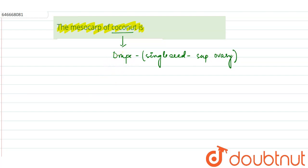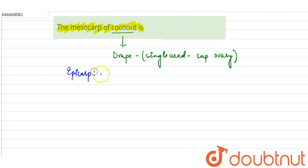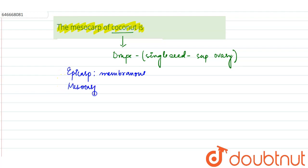Now in the drupe, if we see the epicarp, we can say in case of coconut the epicarp is membranous. Whereas the mesocarp in the drupe fruit, that is in the coconut, is fibrous.